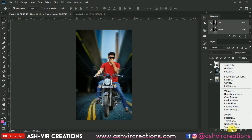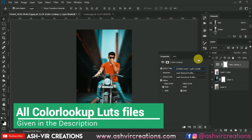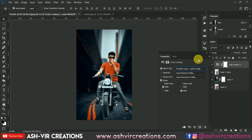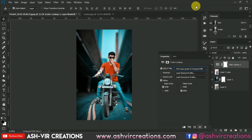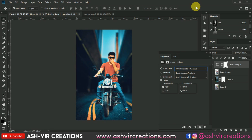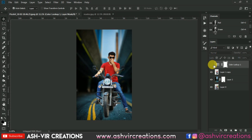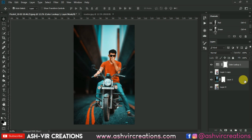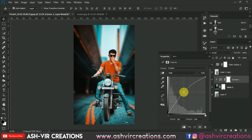Now go to the Adjustment Layer, select Color Lookup, and select any color lookup preset that is most suitable for the image. To create more depth in the image, select an awesome filter. Then go to Filter, go to Curves, create a clipping mask on the background layer, and just increase the brightness.